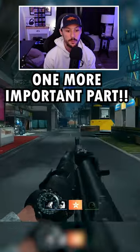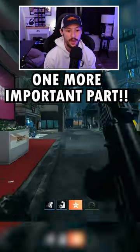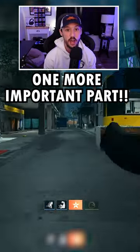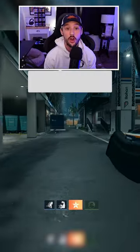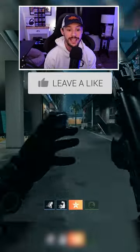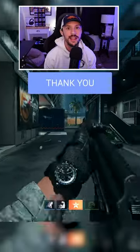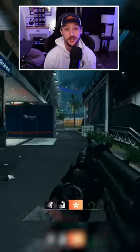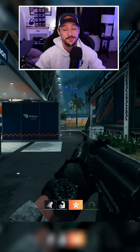So we tac sprint, we ADS and go, ADS and go, ADS and go. Notice the crosshairs aren't fully closing and that's what allows us to reset. So use this to your advantage and subscribe below for more.